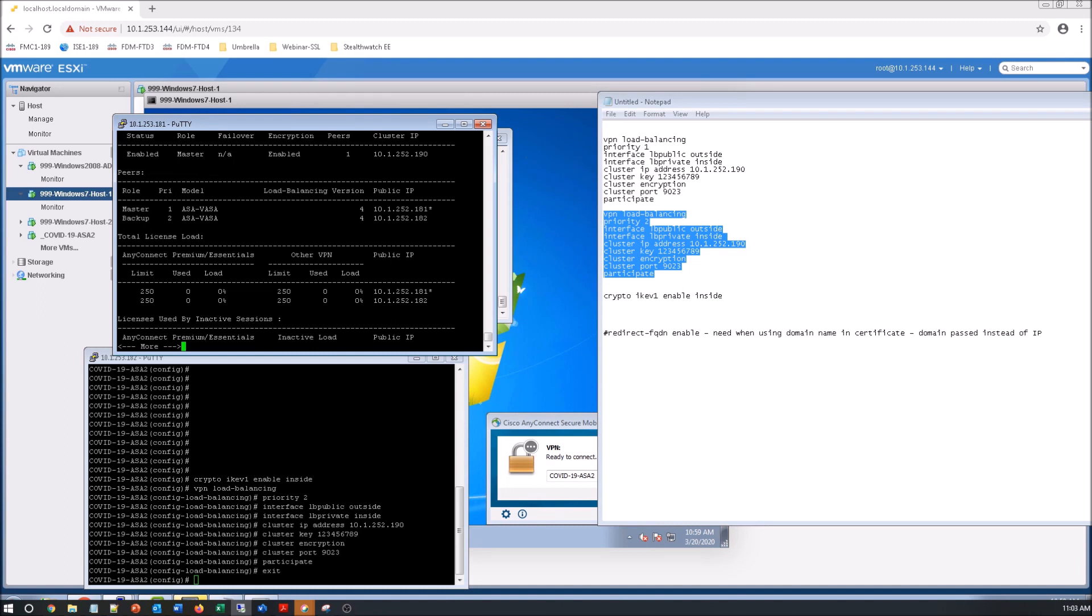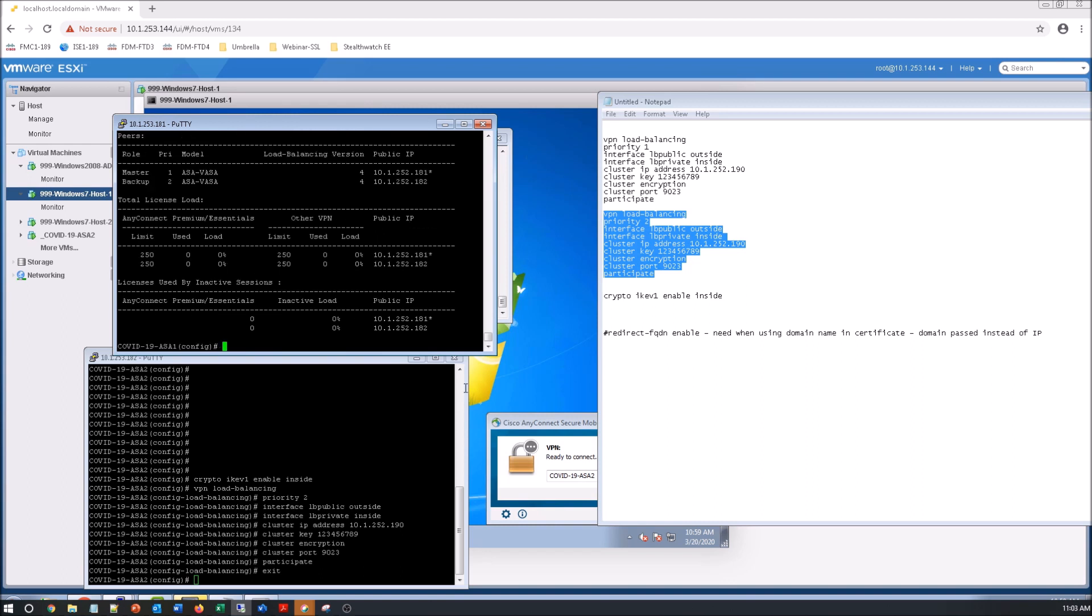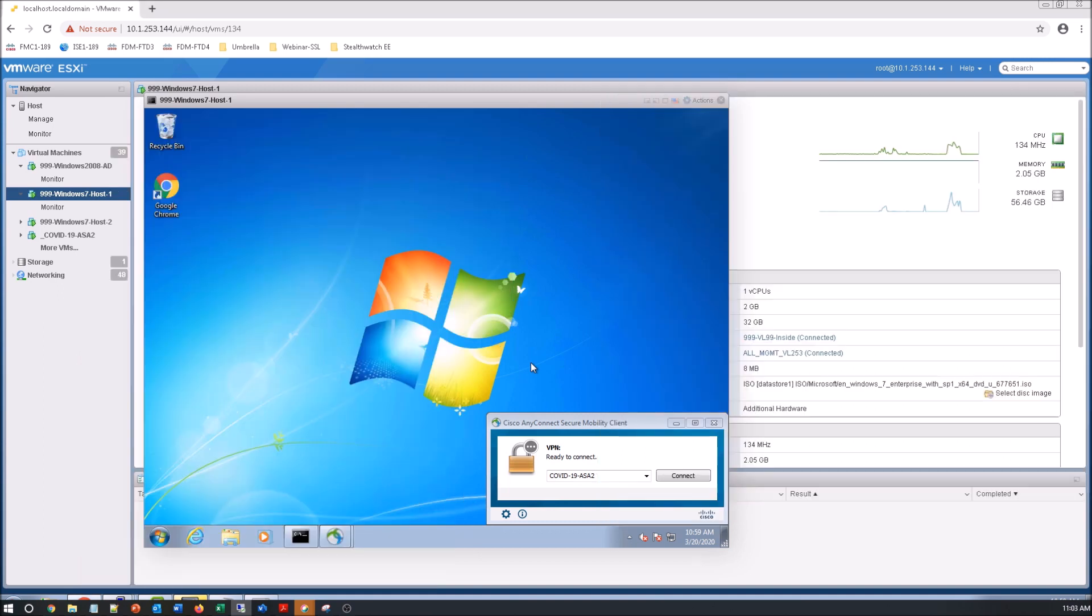You can see here the distribution in regards to what connections are on what node. So let's give it a try.